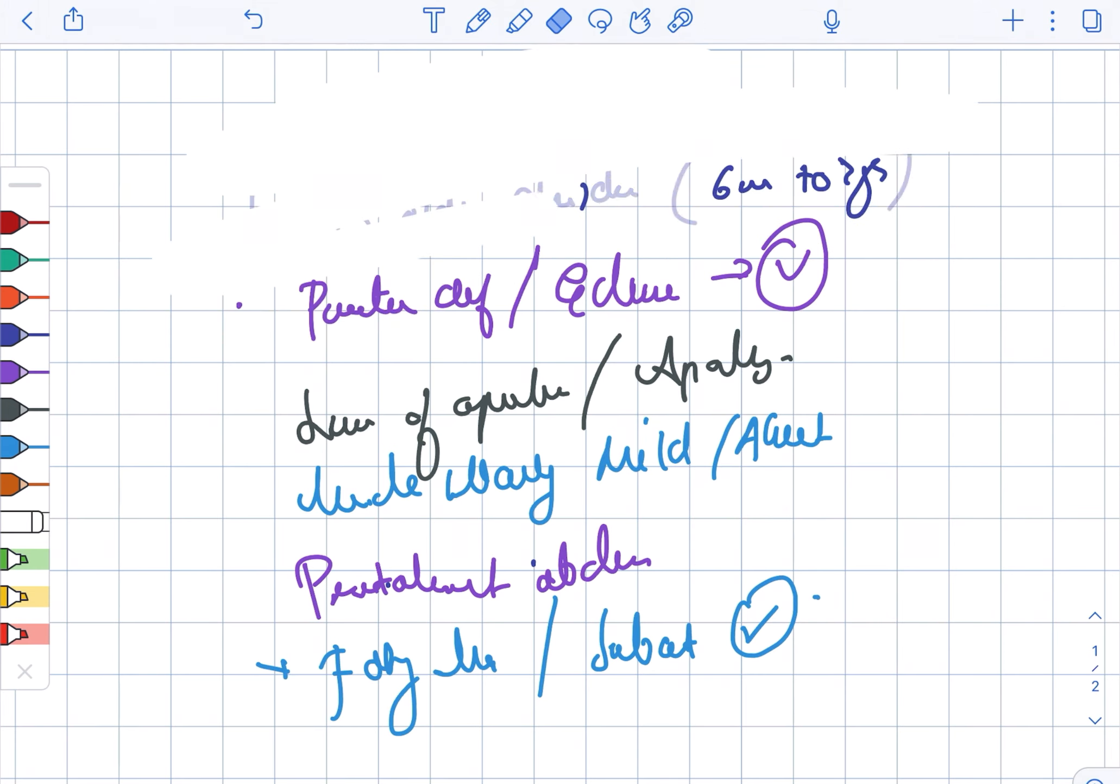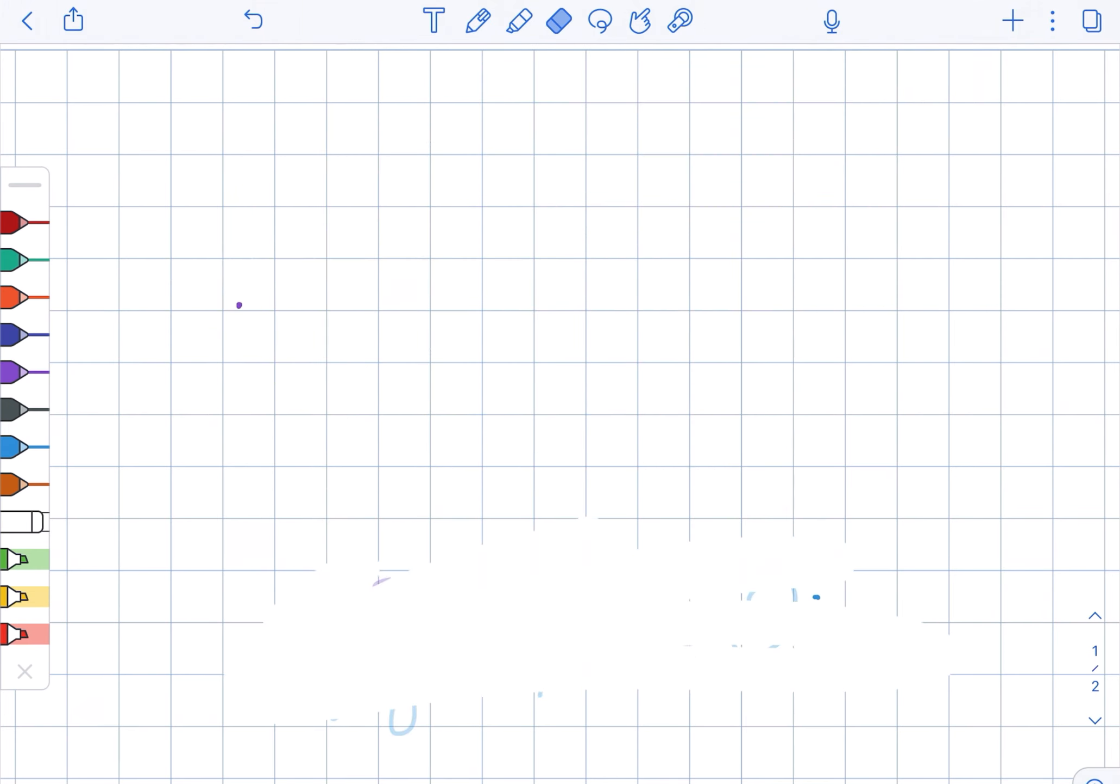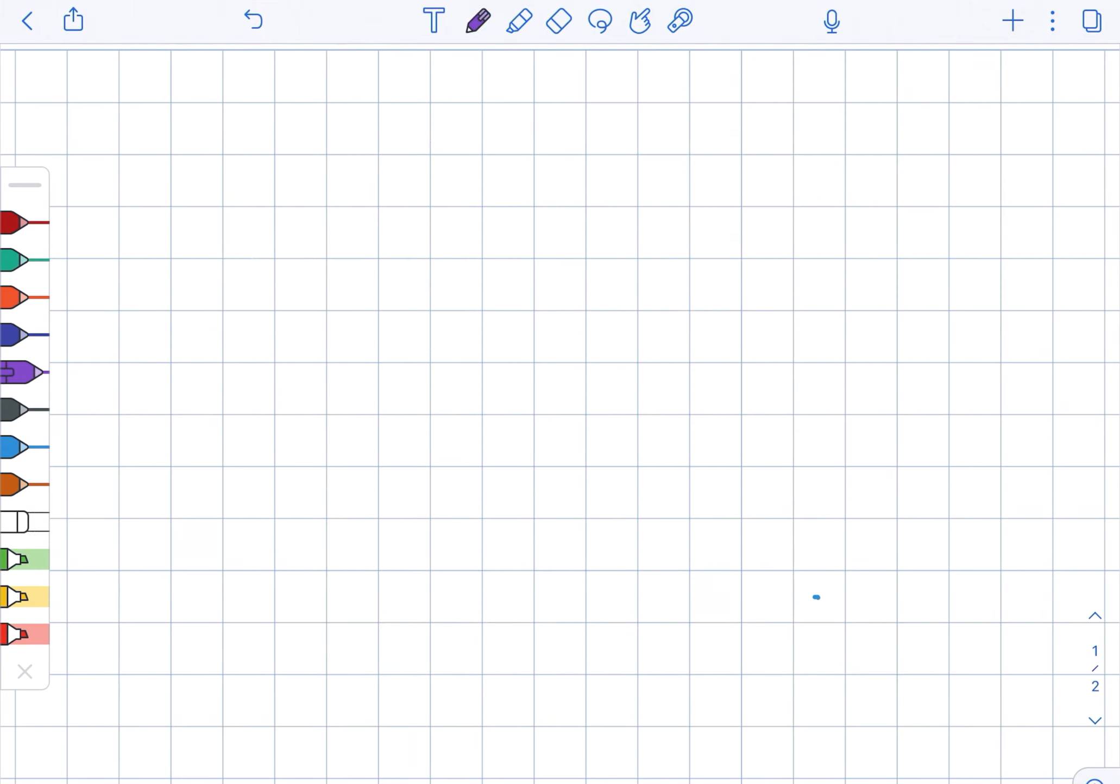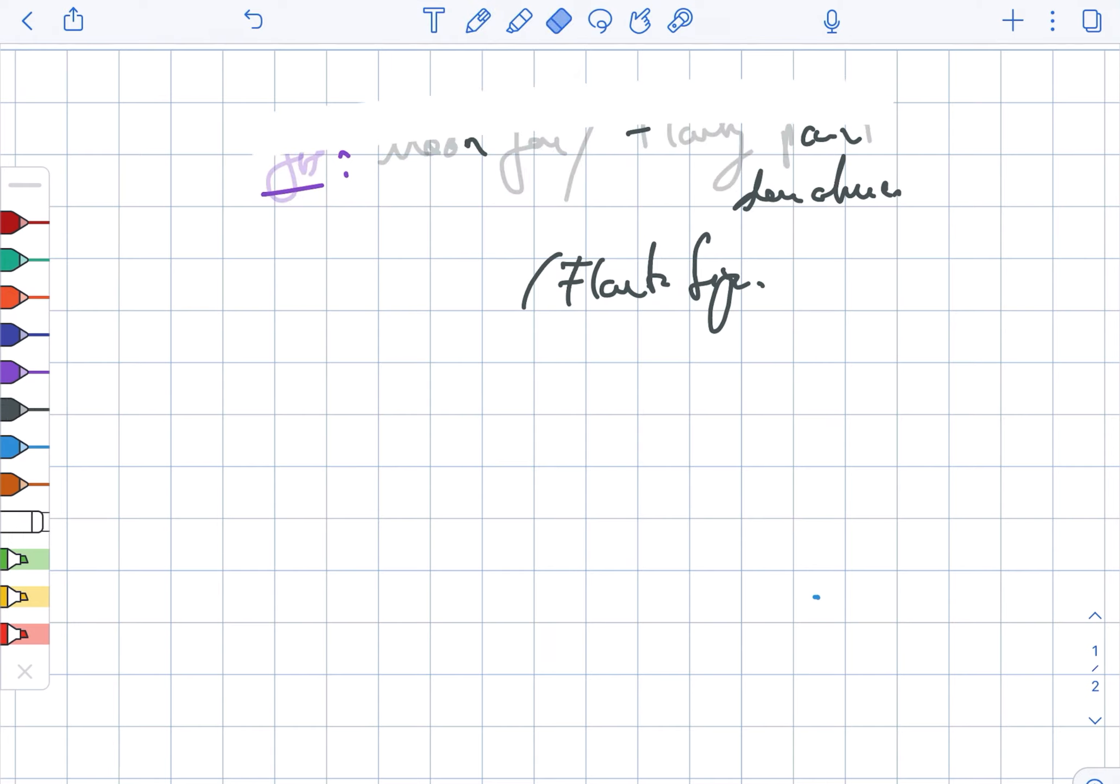Now looking at the special features, this includes presence of moon face as well as flaky paint dermatosis and flag sign.